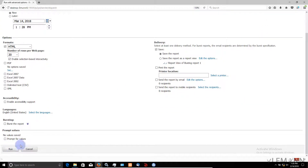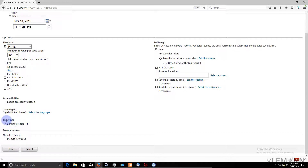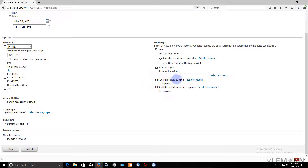We unchecked Prompt for Values because we don't have any prompts. If you have prompts in your report then you need to define values for the prompt. Now for bursting, we are going to check the option Burst the Report. I also want this report in PDF format, so I am going to uncheck HTML. Then I want to send this report, so I am going to select Send the Report by Email.